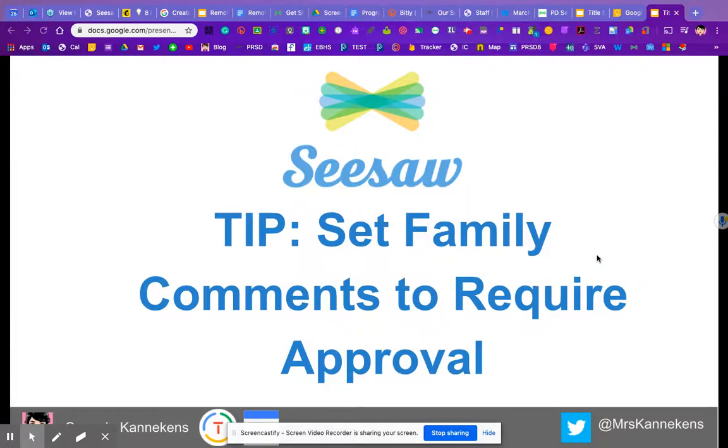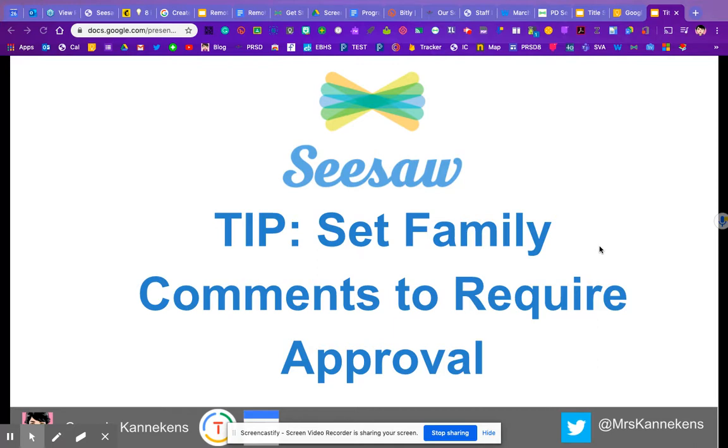Hi there. So a question that I've been getting from a few schools is regarding parent comments, especially when we send out a post while our students are learning from home that goes to the whole class or maybe a group of kids. In the odd situation, there's been some comments coming back from parents that perhaps we wish other parents wouldn't have the opportunity to see.